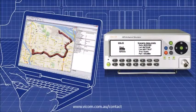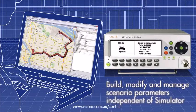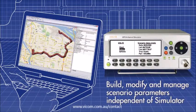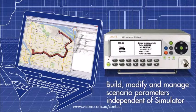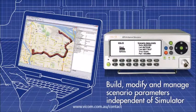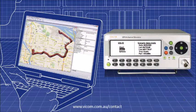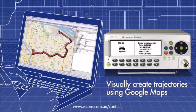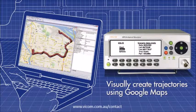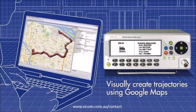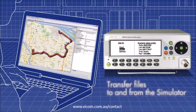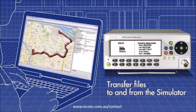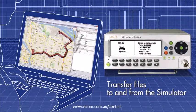GSG Studio View software makes it easy to build, modify, and manage even the most complex scenarios and upload them to the GPS or GNSS simulator. You can visually create Google Maps-based trajectories that simulate the motion of a receiver under test and quickly transfer files to and from the simulator.